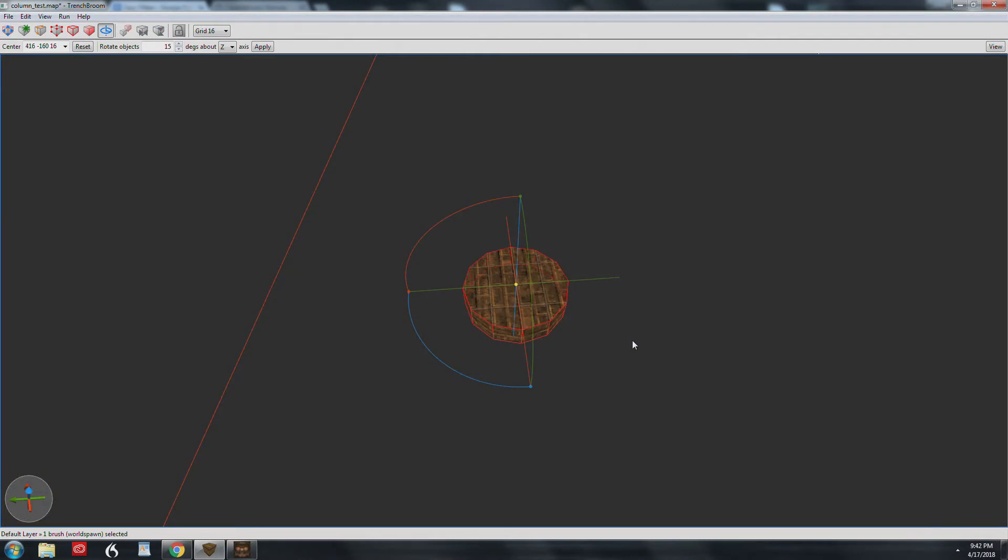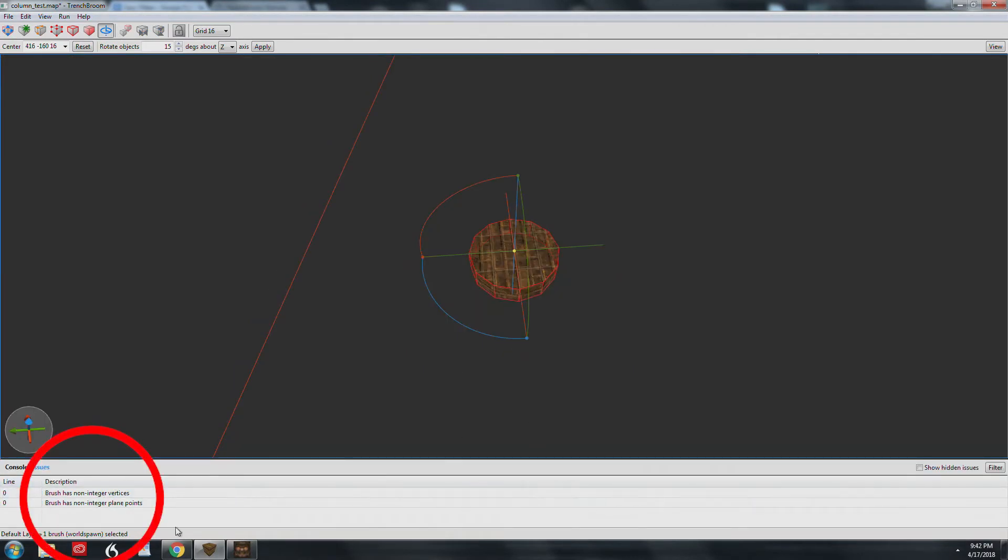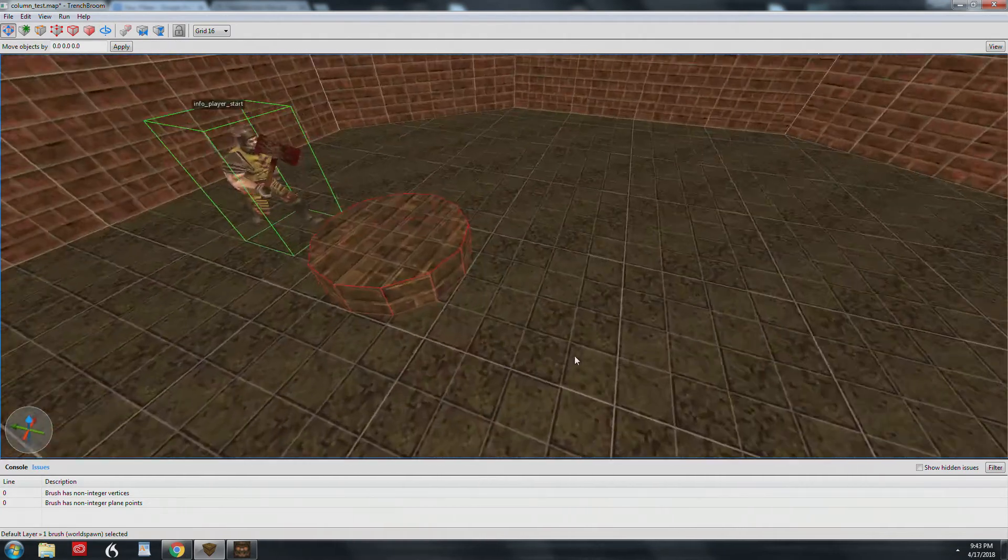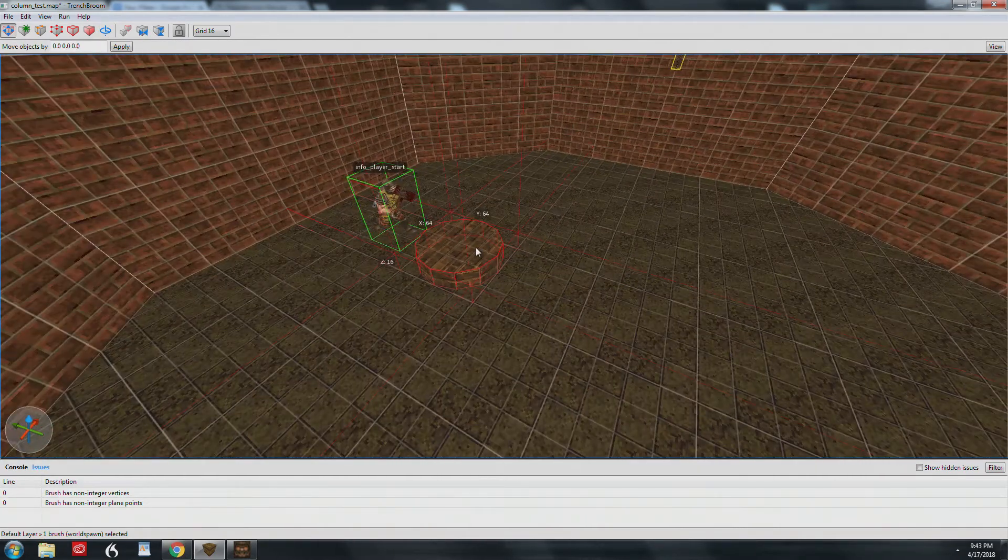However, there are some errors in the issue browser. It reads 'brush has non-integer vertices and plane points.' These could cause issues when you compile your map, so it's best to fix them now.